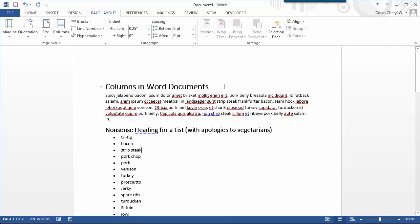If you just create the columns without selecting any text first, the columns apply to the whole document.